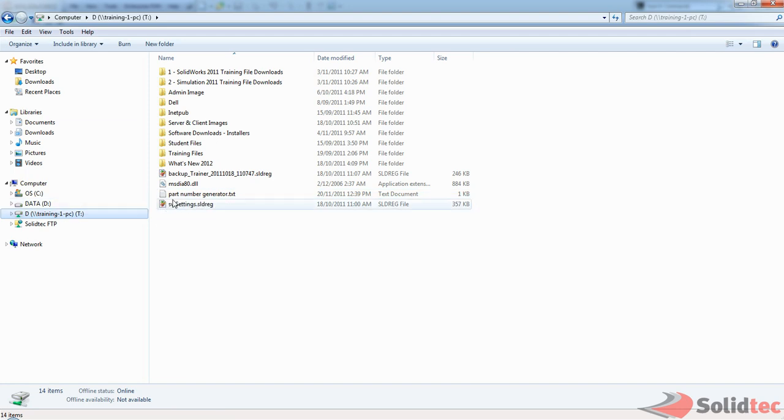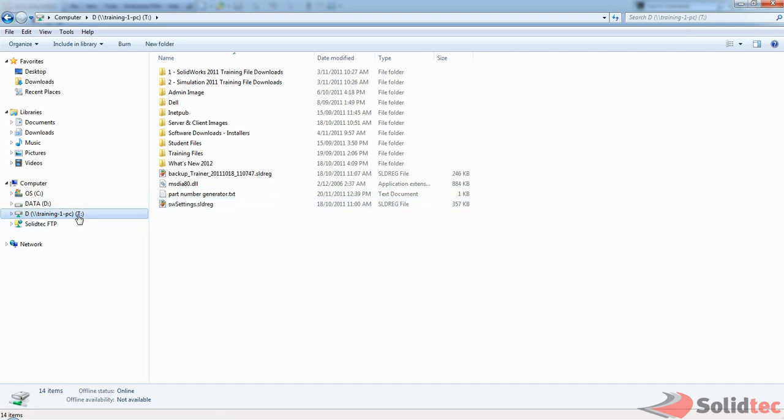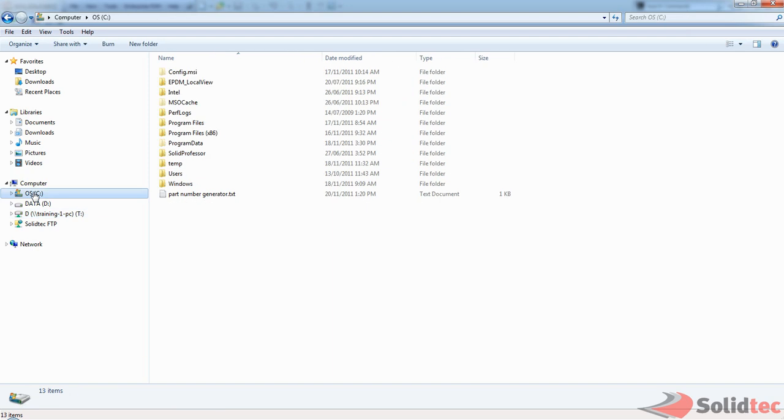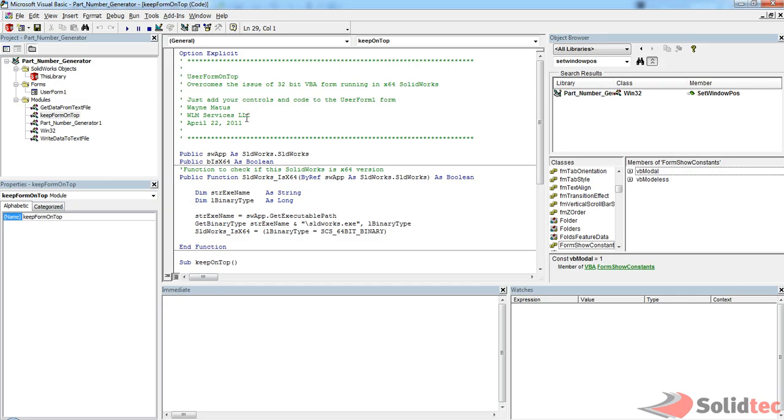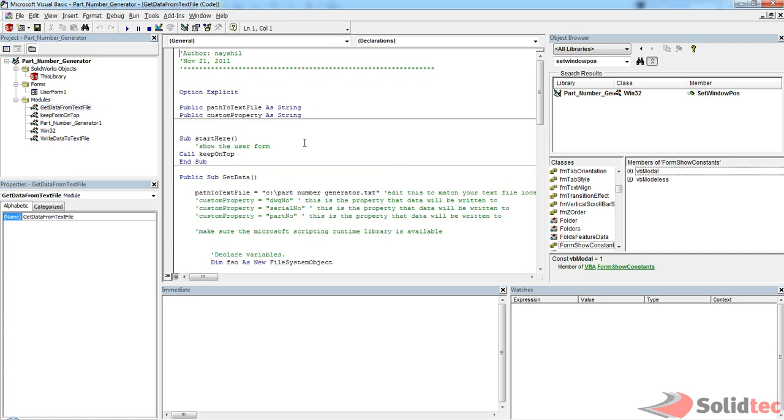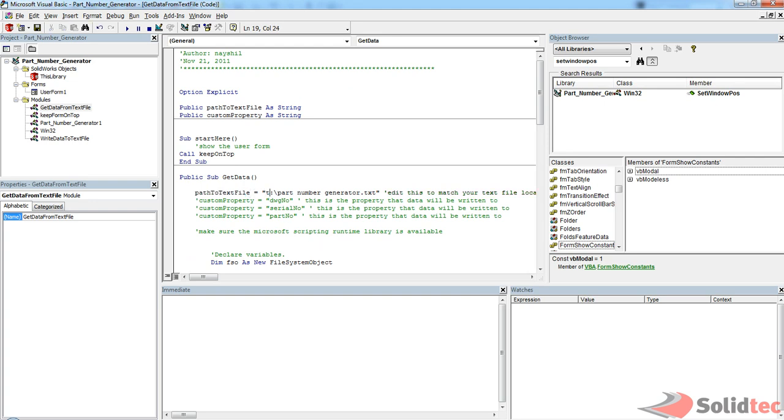Now, the source can only be either the T drive or the C drive. And the way you tell SolidWorks which one to use is by editing under this module here, Get Data from Text File. So if you just double click that, there's a public variable path to text file, and it's defined right here. So you'll just edit that to the drive that you want, and it'll start looking up the next, or your network file share.